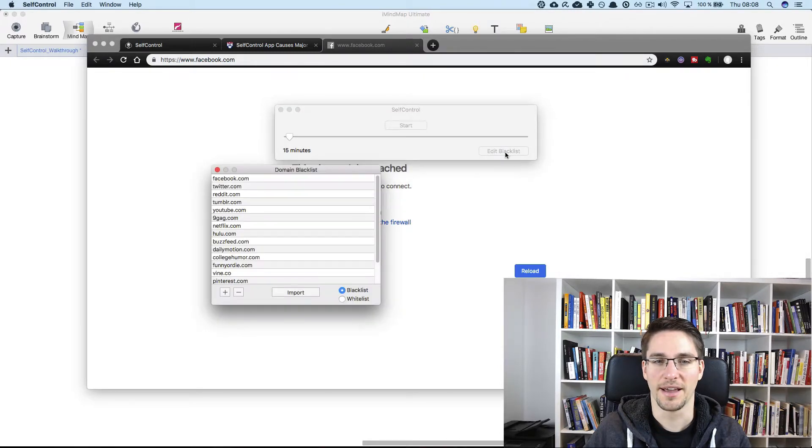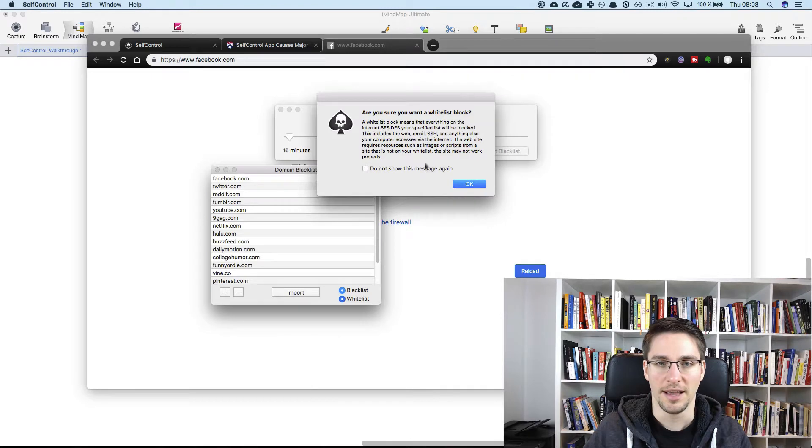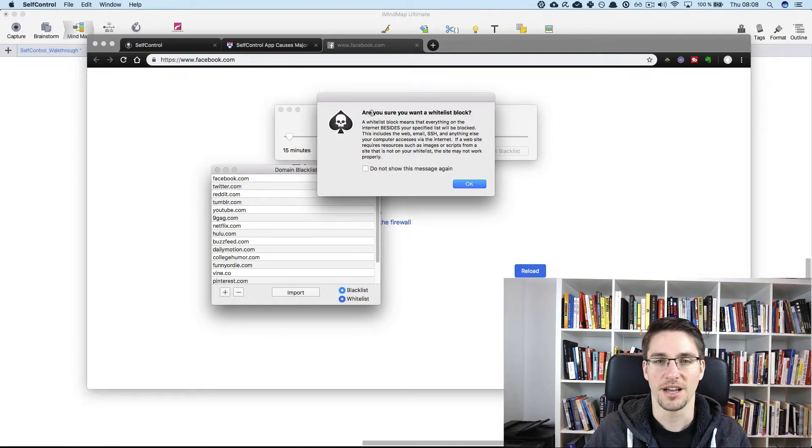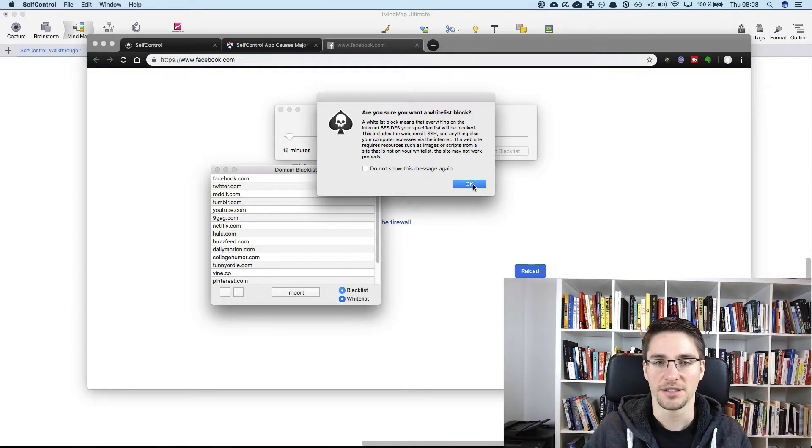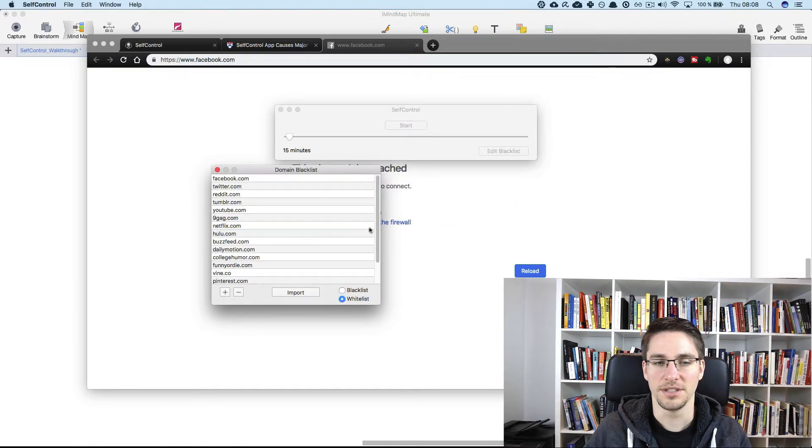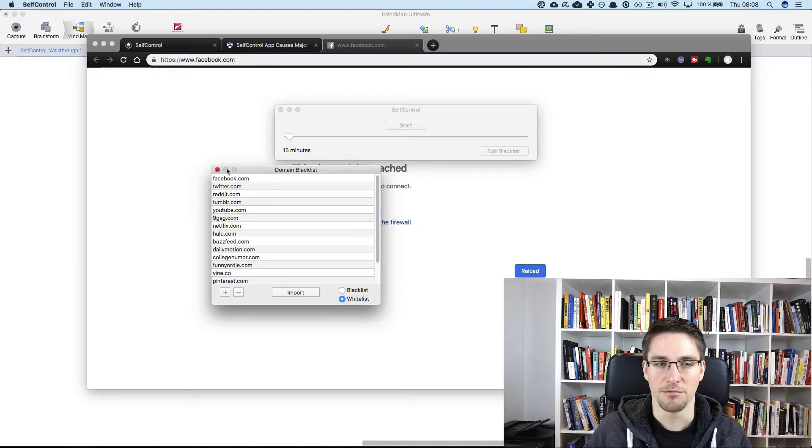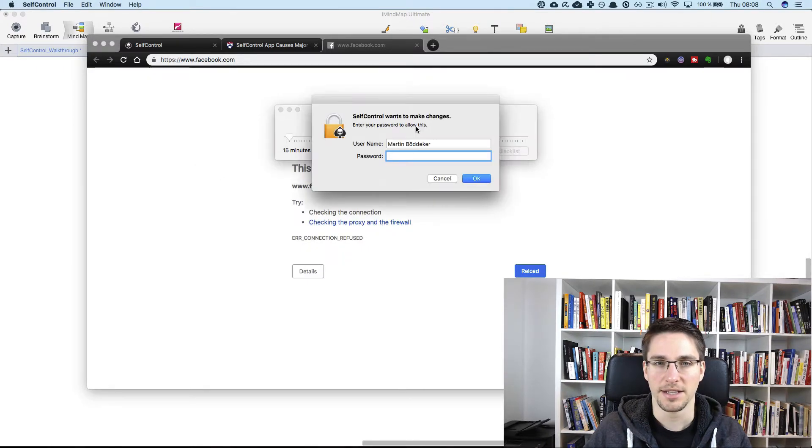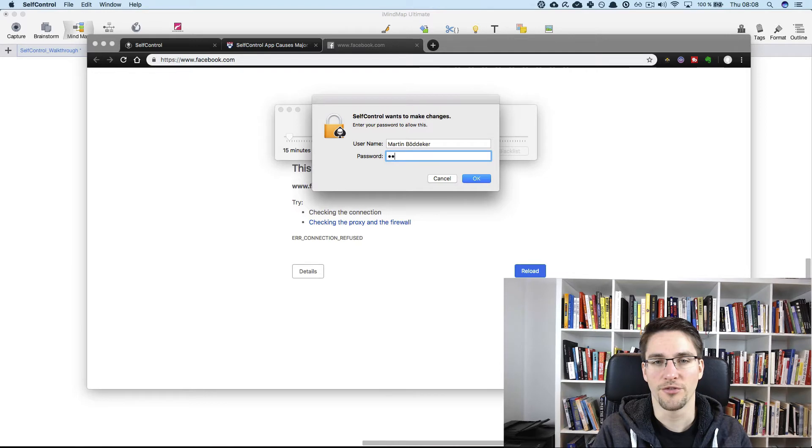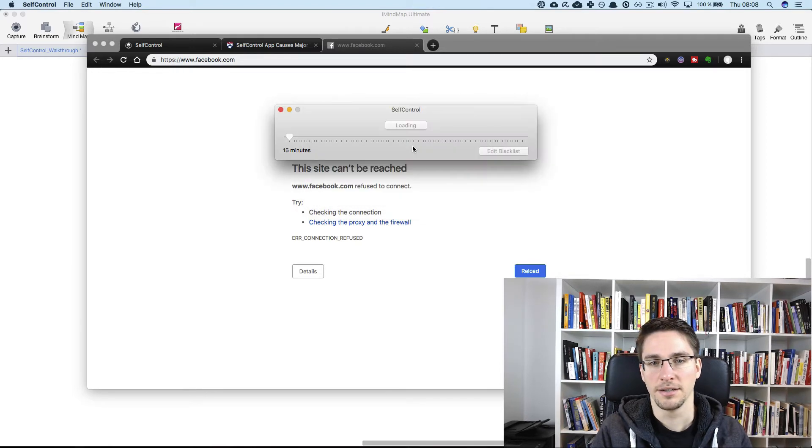you can choose the whitelist option. And here self-control asks if you are sure, because like this will really block basically everything. So, but right now we do this and then we click away and then we click start and then we have to confirm again.